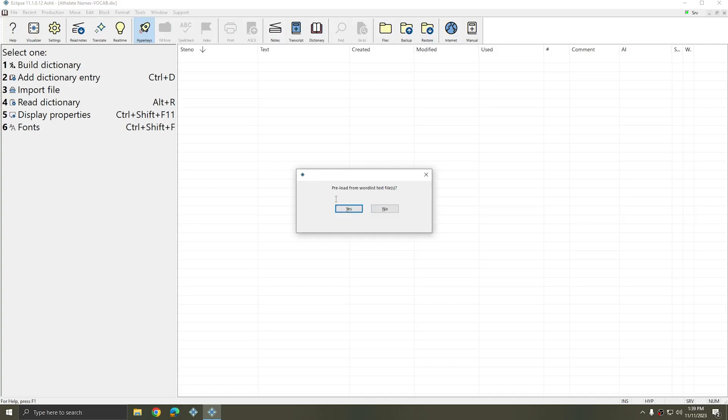Now Eclipse asks me if I want to preload from a word list in text file format. And for the first example, I'm going to choose No.